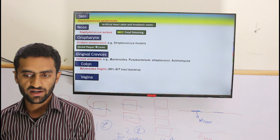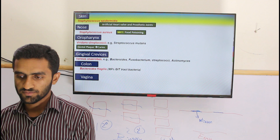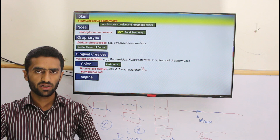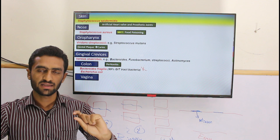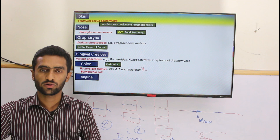In the colon, Bacteroides fragilis makes up 99 percent of gut bacteria and produces vitamin K, which is important for the body. Escherichia coli is also present in the colon. If the colon is perforated, these bacteria can cause peritonitis — inflammation of the peritoneum — because that is not their normal location.